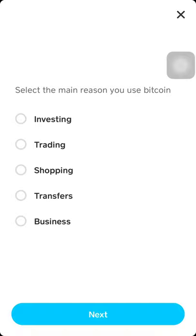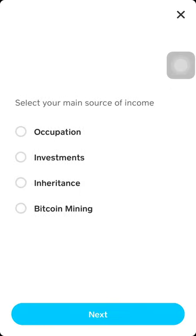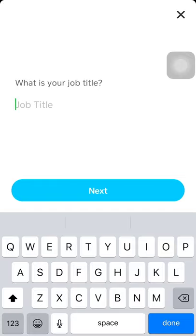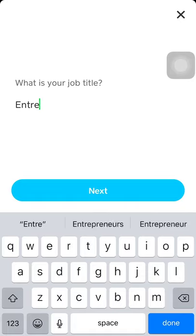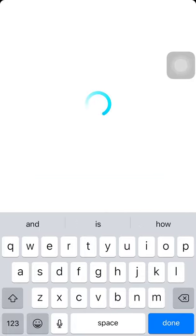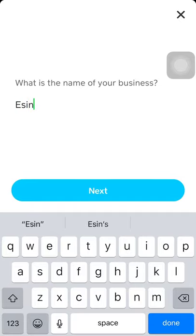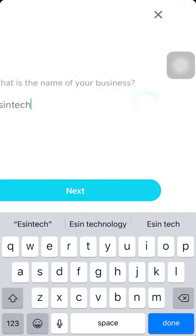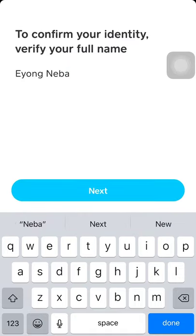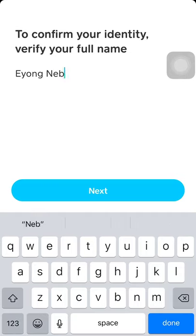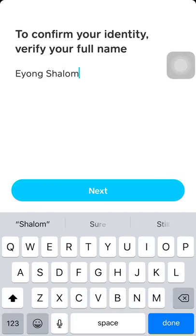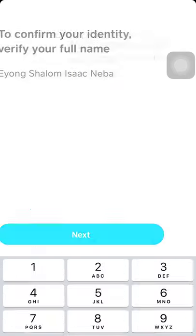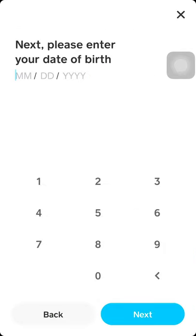I'll pick investing next, self-employed, job title. Business name, you see scene tech. To confirm your identity, verify your full name. Key in your full name. Please enter your date of birth, so enter your date of birth.